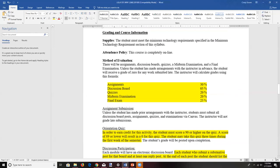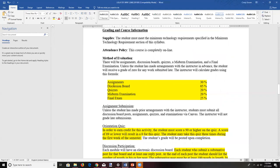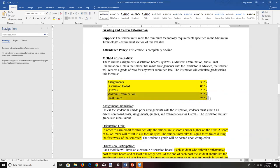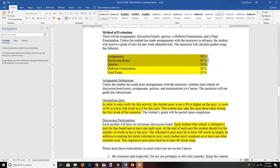Here is the grading breakdown: the discussion board is worth 5% of your grade; assignments — one per chapter — are worth 30%, with each assignment worth 32 points, including 2 points of extra credit. Quizzes are worth 20%. The midterm is worth 20% and the final examination is worth 25%. So a little over half of the course is tied to tests, and the other half is chapter-based activities.